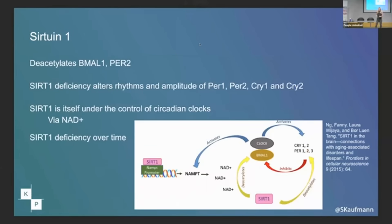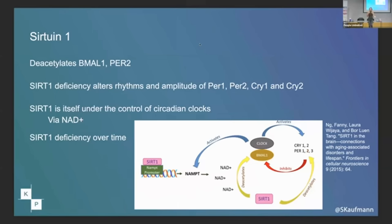What does sirtuin 1 do? This is where it gets ridiculously complex. It's a deacetylator, so it deacetylates BMAL1, which is interesting because CLOCK acetylates it. So now we've got a war going between CLOCK and sirtuin 1, and that sort of increases oscillation.